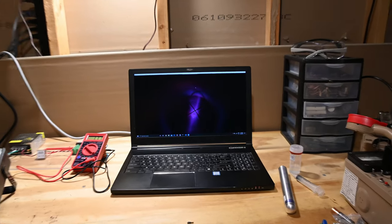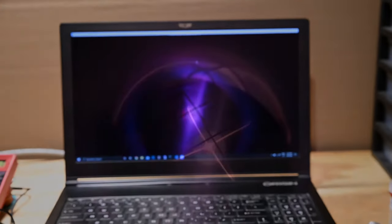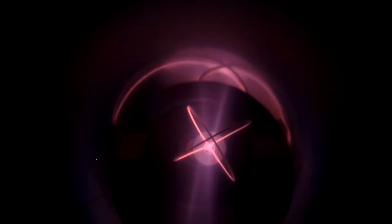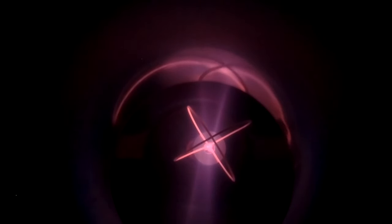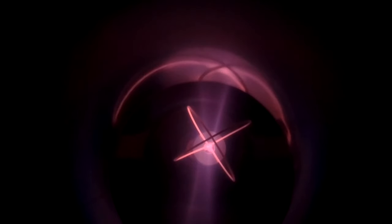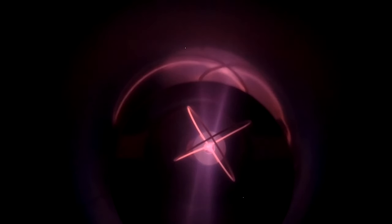For my setup, I found that the optimum deuterium pressure is around 15 microns. This gives me voltages in the 25 to 30,000 volt range, and currents from 2.5 to 5 milliamps.